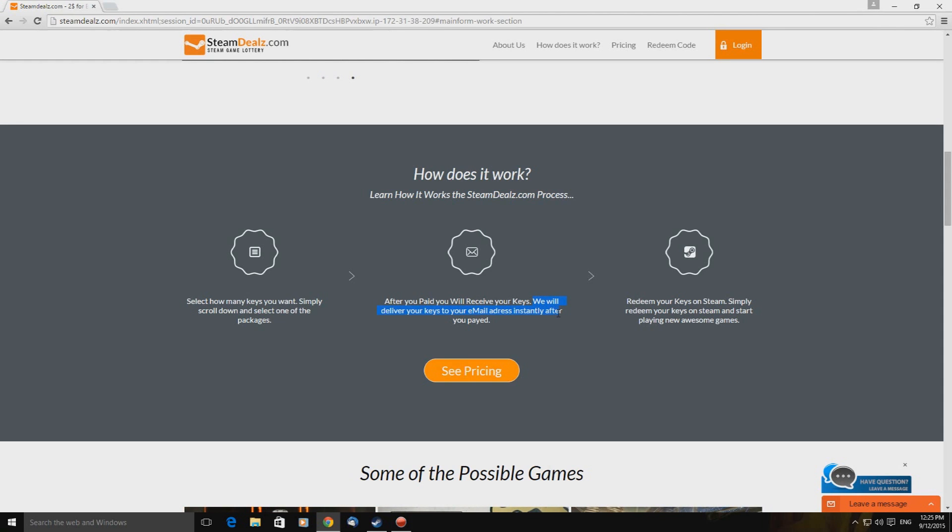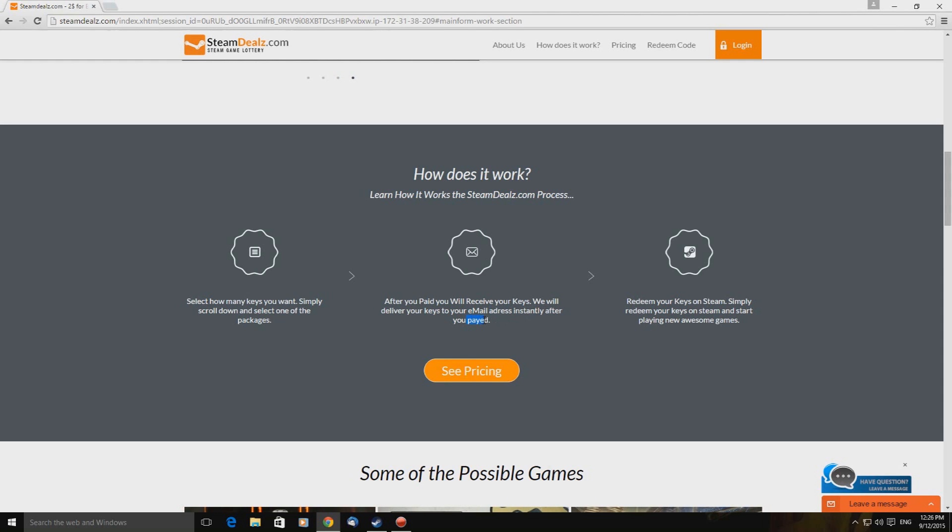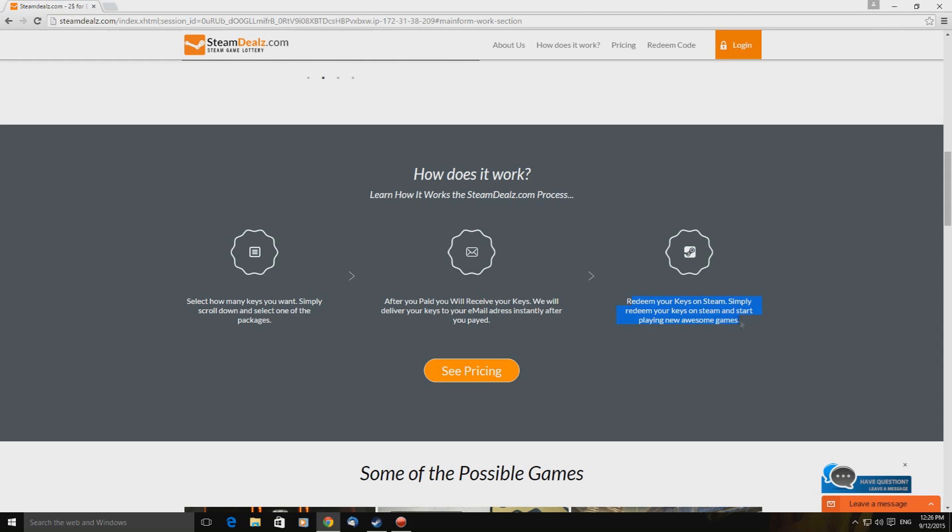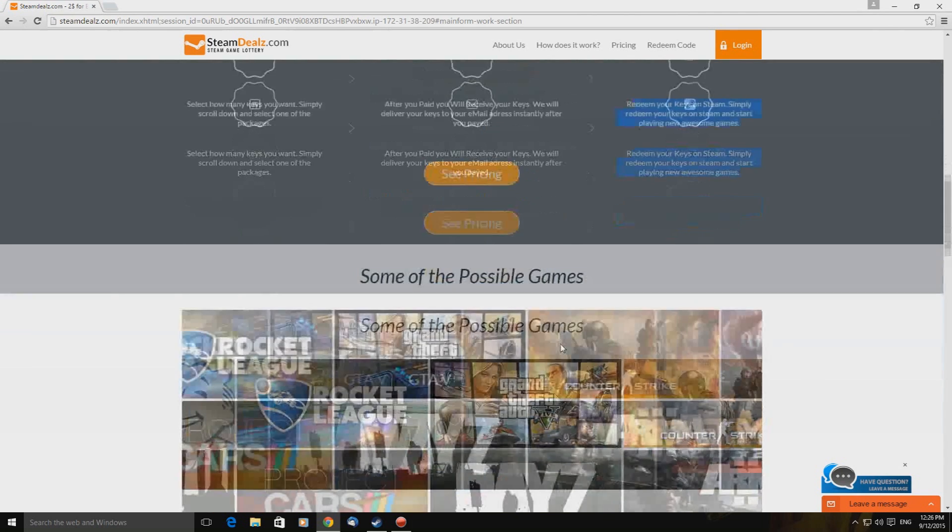We will deliver your keys to your email address spelled incorrectly. Oh come on. Instantly after you paid. This is getting better and better. Oh Christ. What are we letting ourselves in for?